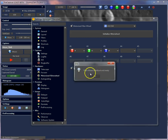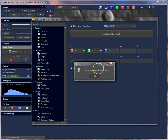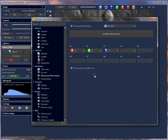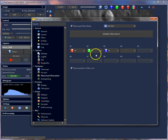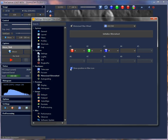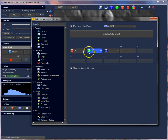The filter wheel is initialized, which brings up a confirmation that it initialized successfully. There is another option here: show position filter icon. You can pick this and it displays a number — the filter position — on the icon.